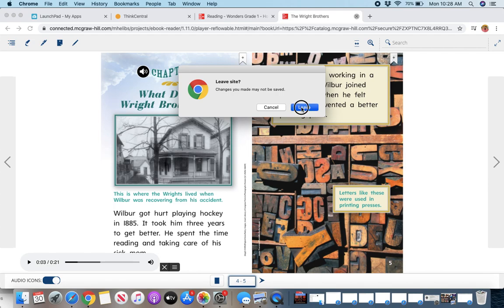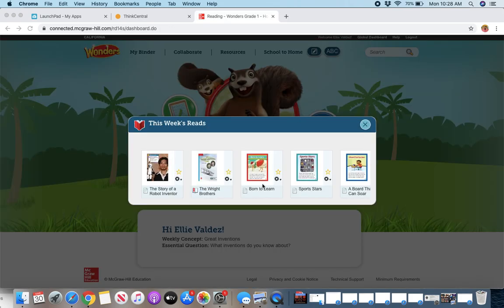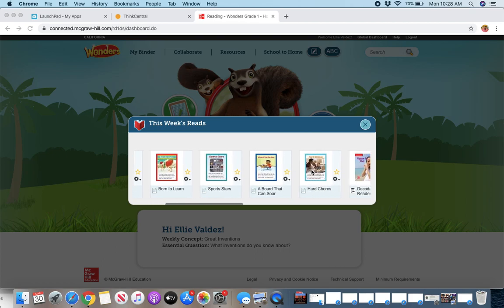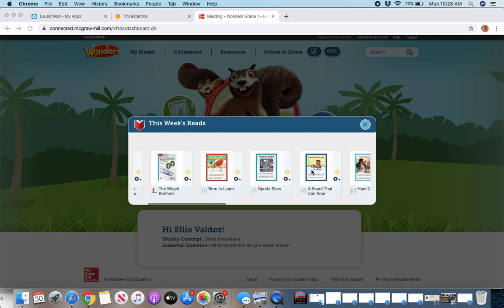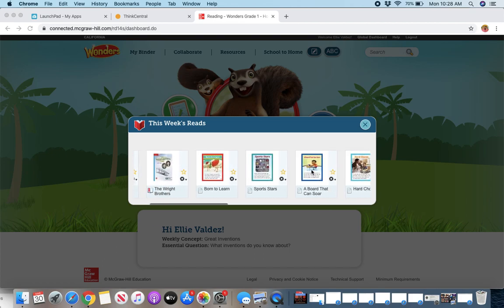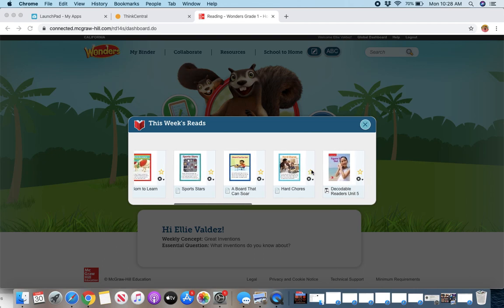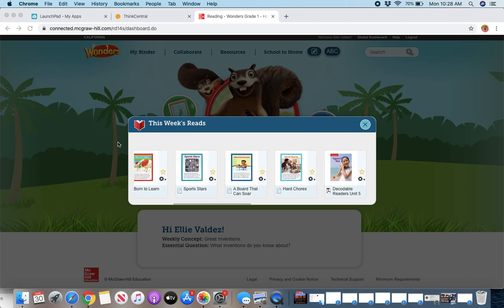I'm gonna leave that. These are the decodable reader stories. If you want more, I'm just scanning over with my touchpad, you might have a mouse, but scrolling over. So these are the decodable reader stories of the week, and here is the full decodable reader.